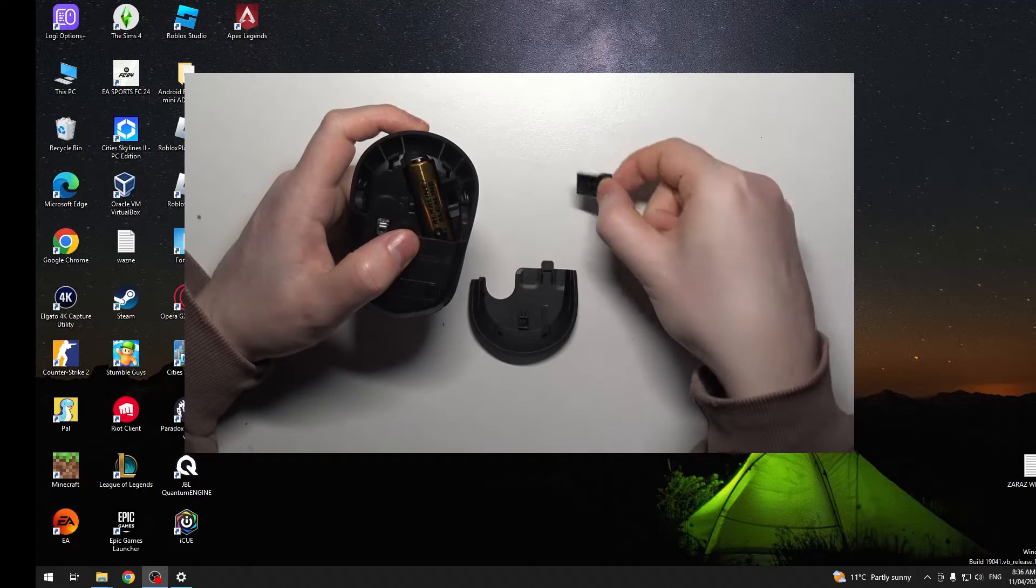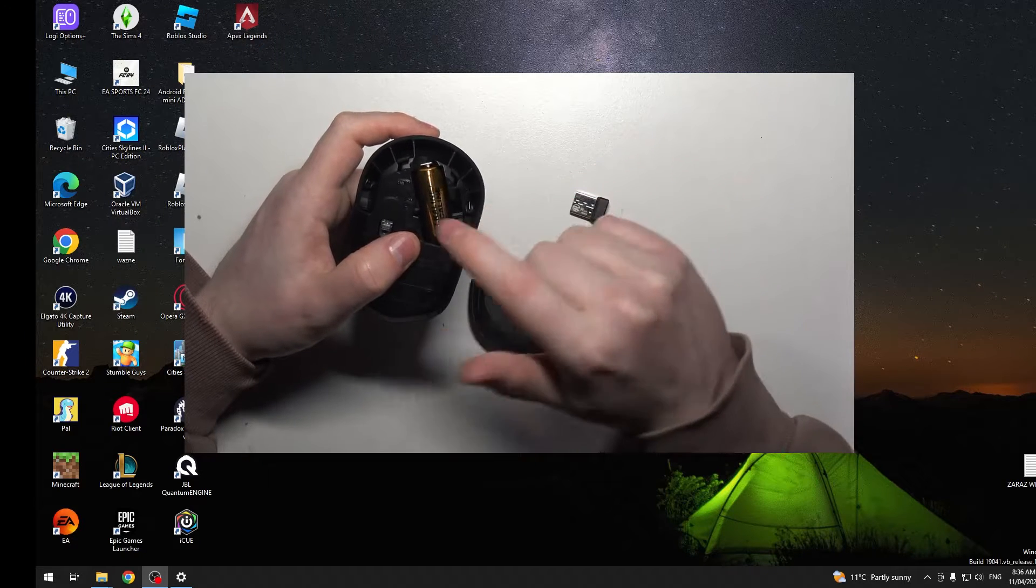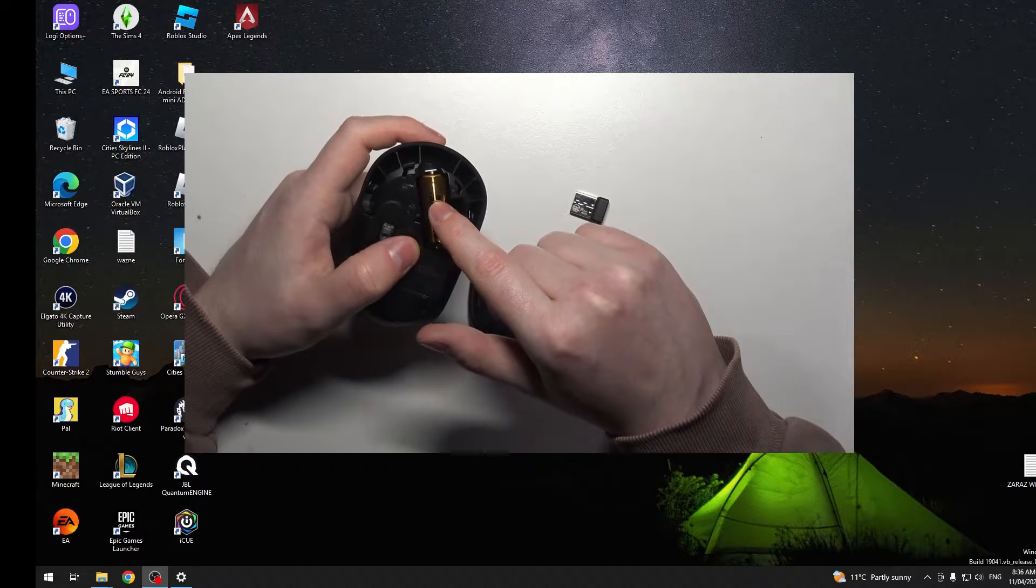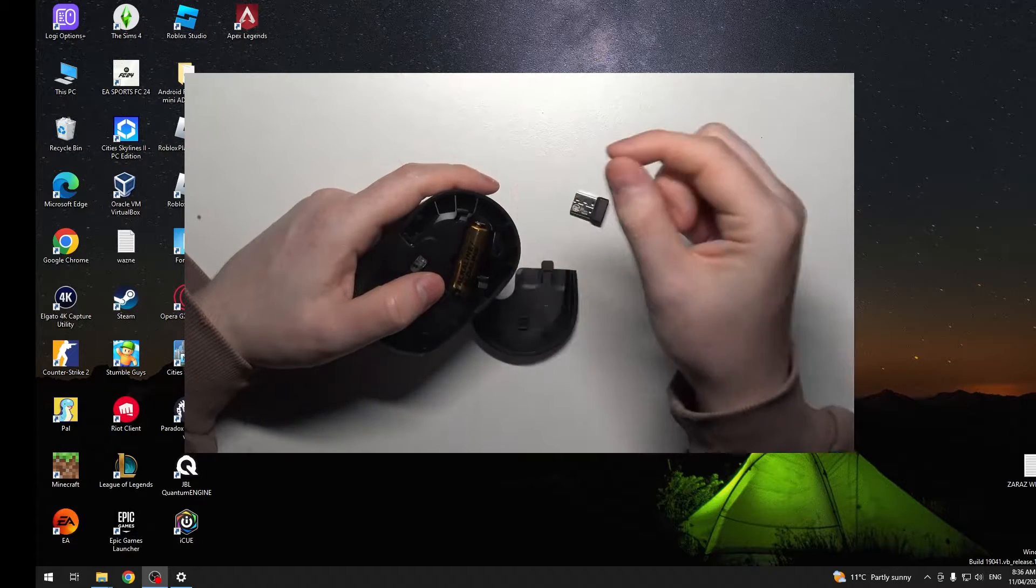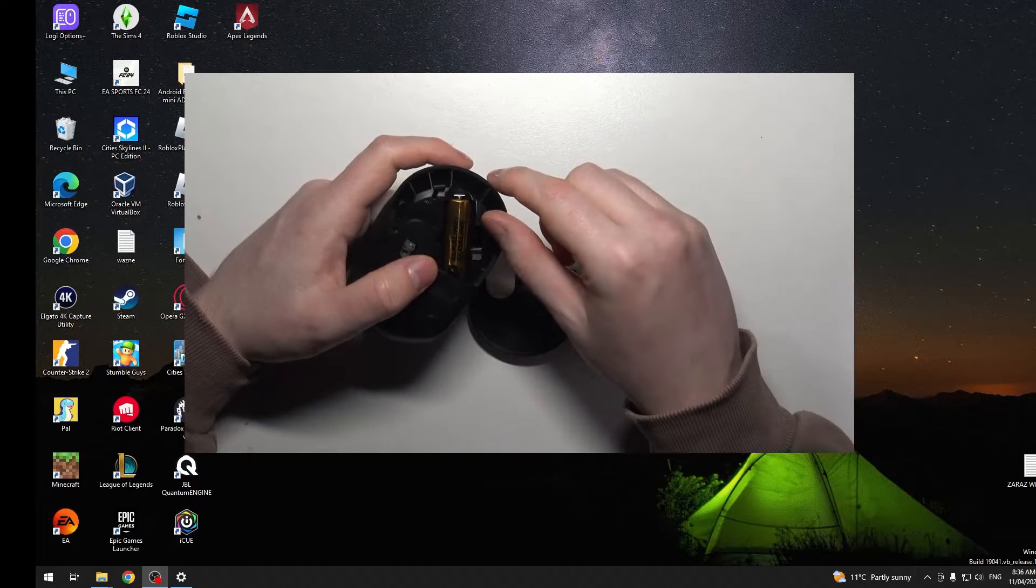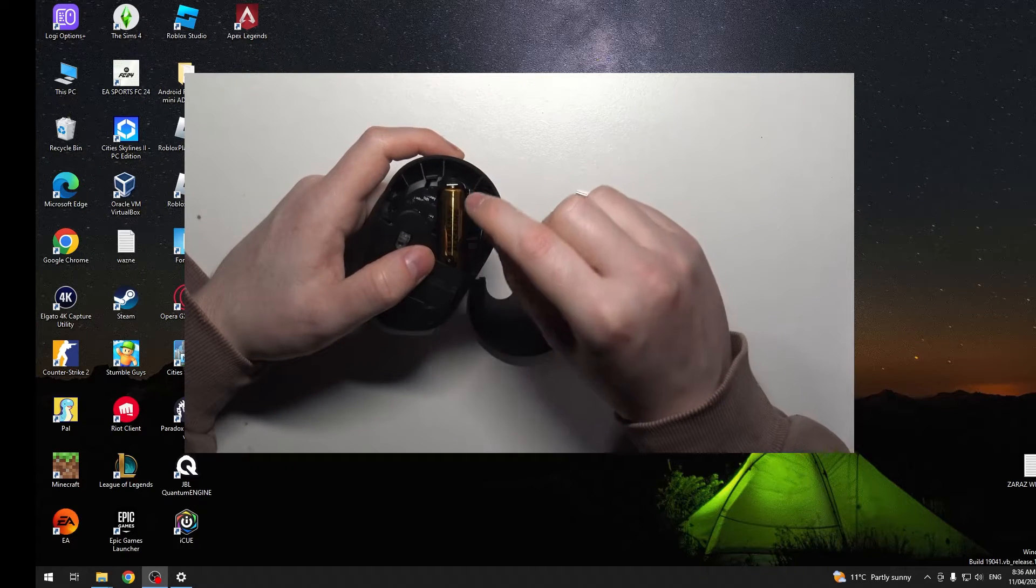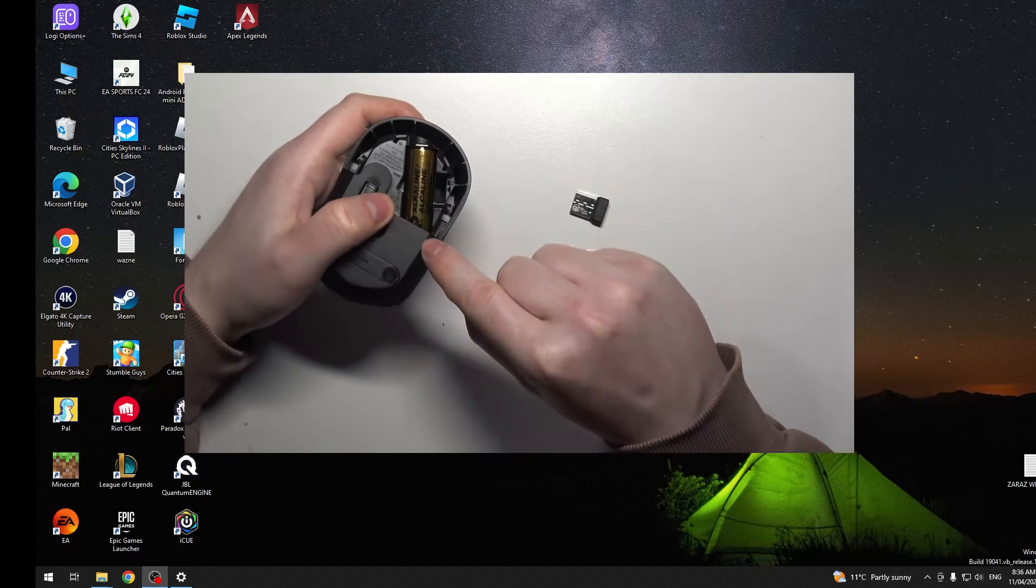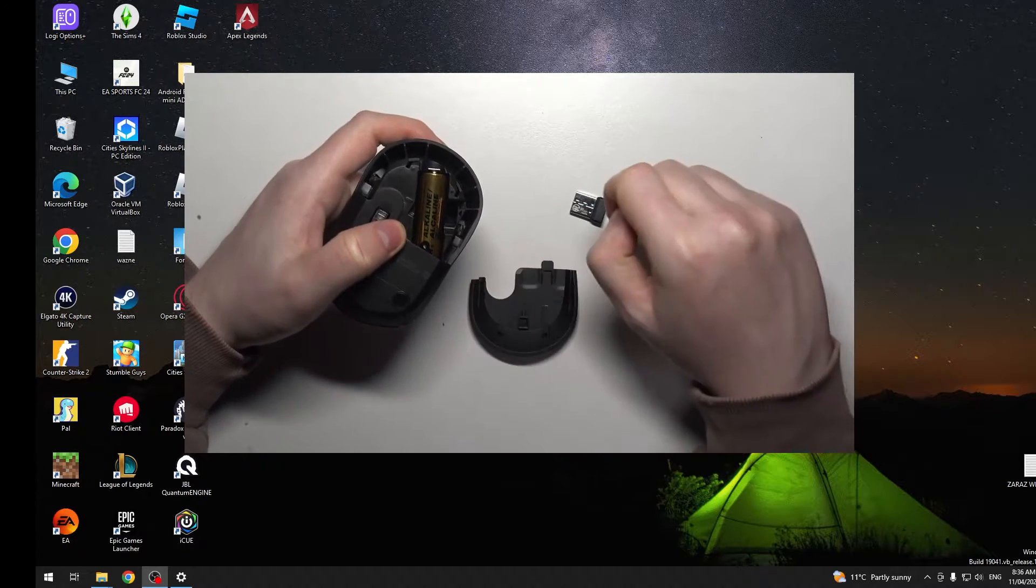Remove it and then make sure that your battery is properly inserted. There should also be a sticker that you need to remove, and plus should be on this side and minus on that side.